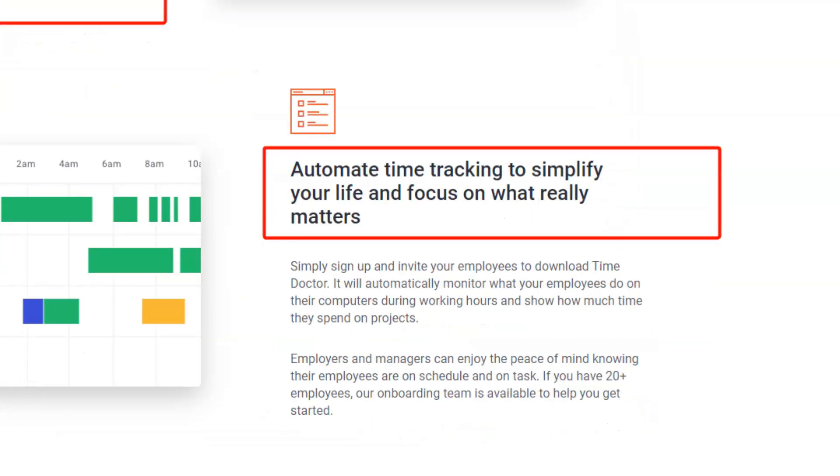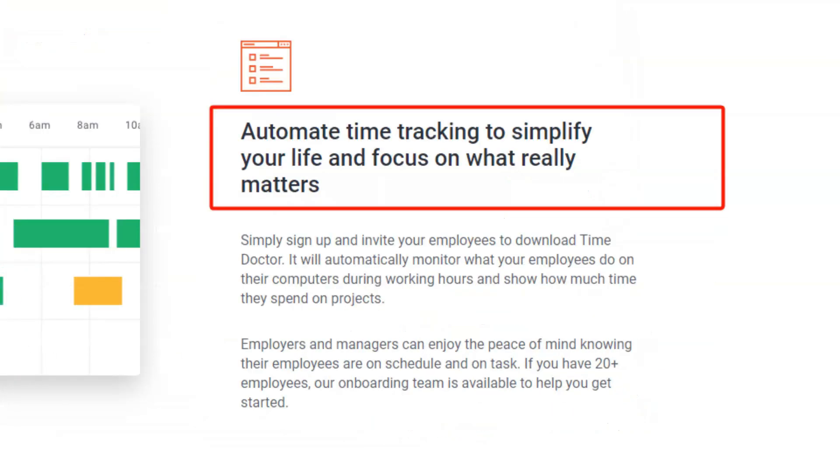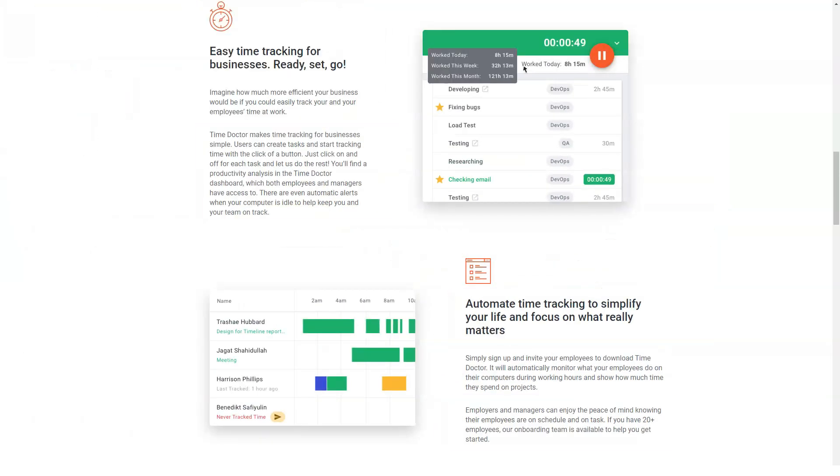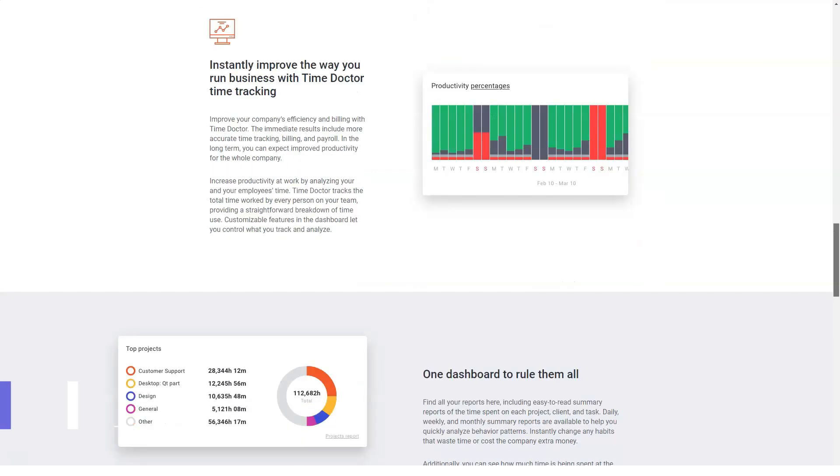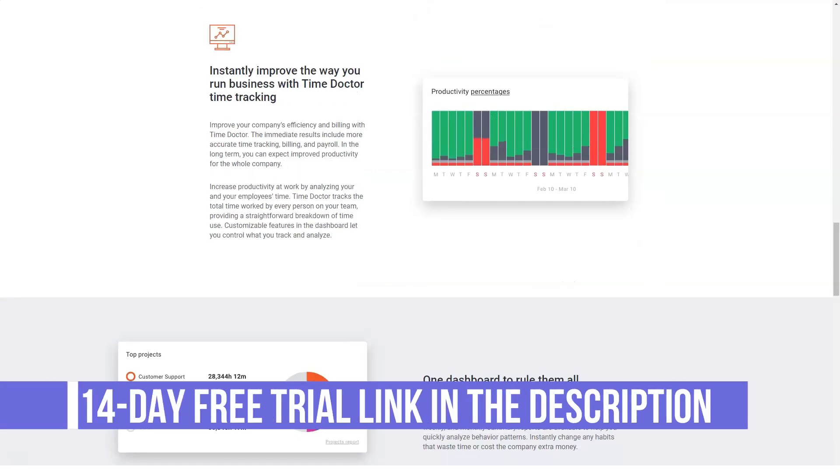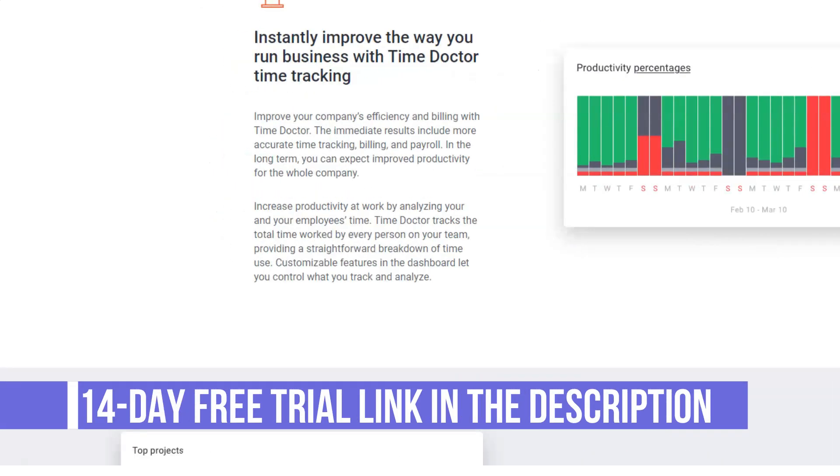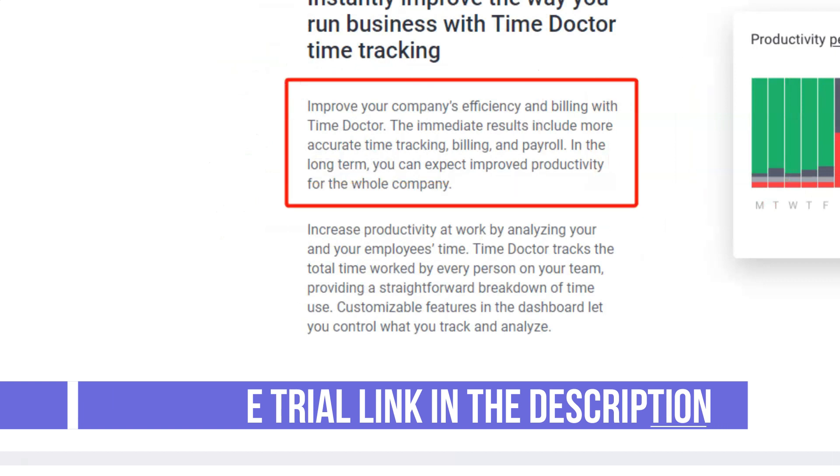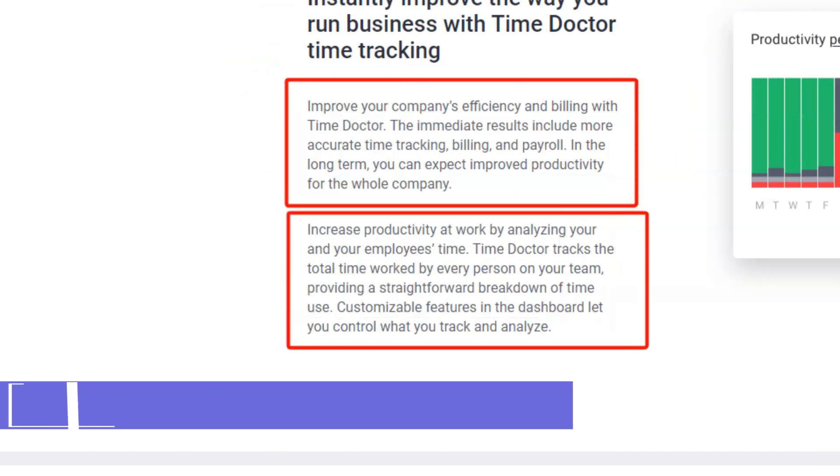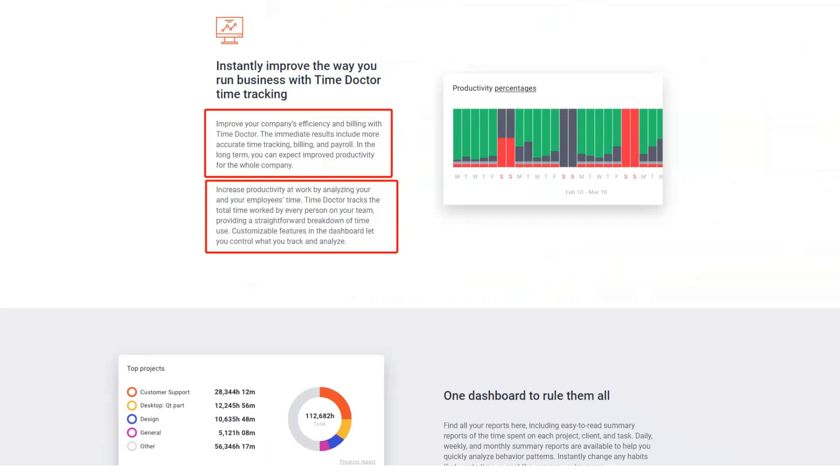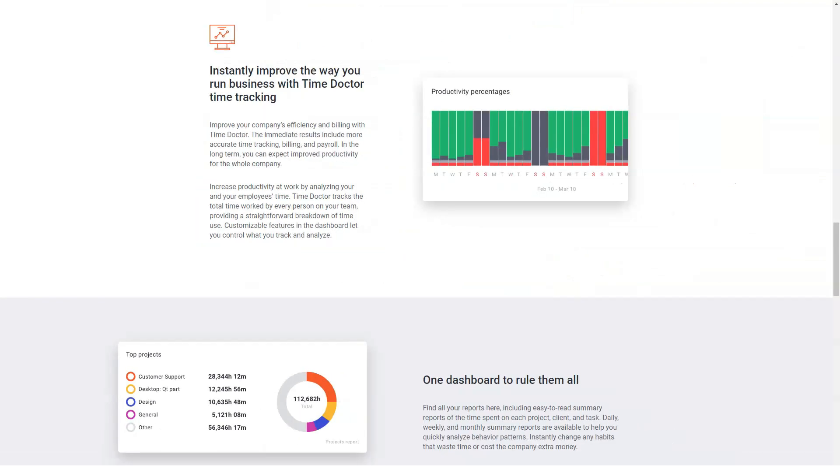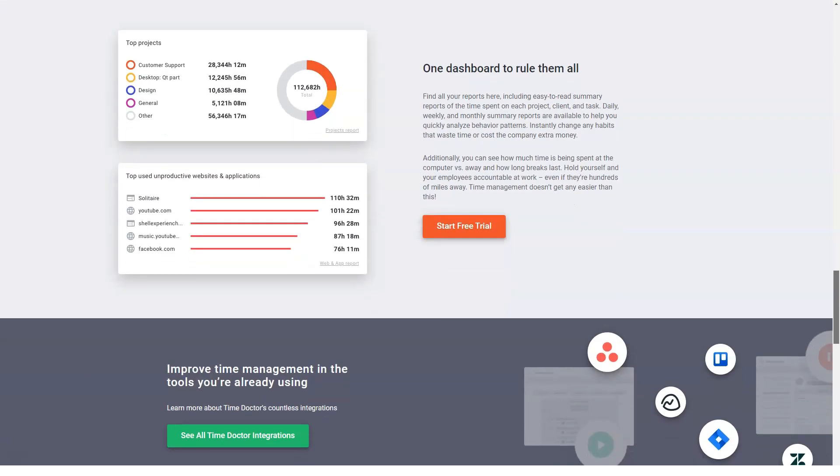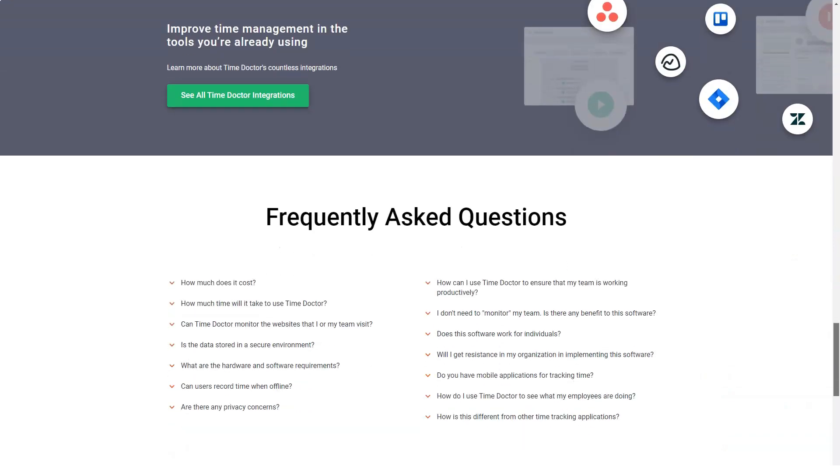Time Doctor comes in three different packages. The first one is free, but has limited capabilities. The second is a solo plan available at $5 a month. And lastly, the standard plan is for companies that want to manage their employees. It costs $9.99 per user a month.